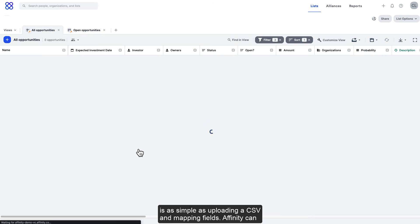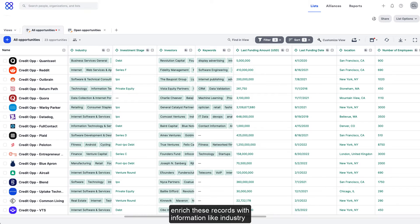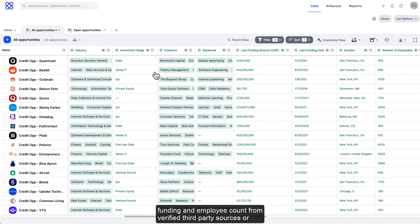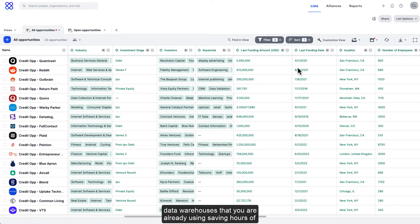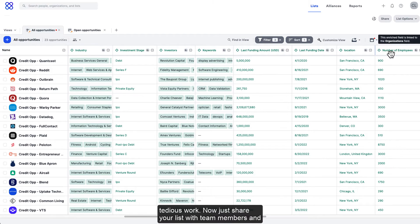Affinity can enrich these records with information like industry, funding, and employee count from verified third-party sources or data warehouses that you are already using, saving hours of tedious work.